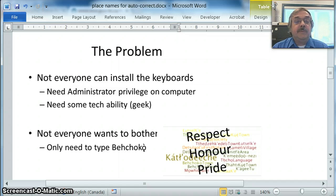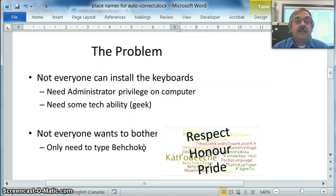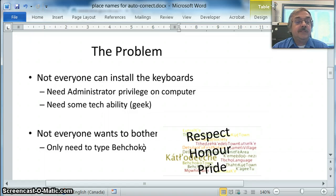You might say, can't I just type Behchokǫ̀ with a plain letter O on the end? I would suggest that it's a matter of showing respect for the Aboriginal languages and honoring the pride that Aboriginal people have in their own languages. It makes it important to try and spell the official place names correctly.